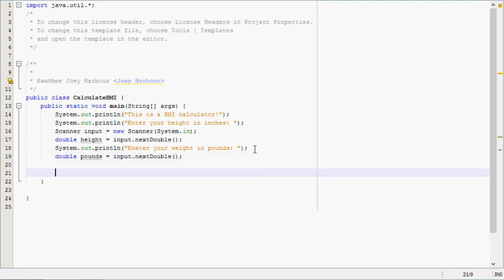Then we actually need to calculate the BMI. So we'll come down here and make sure it's clear what we're doing. Calculate BMI.